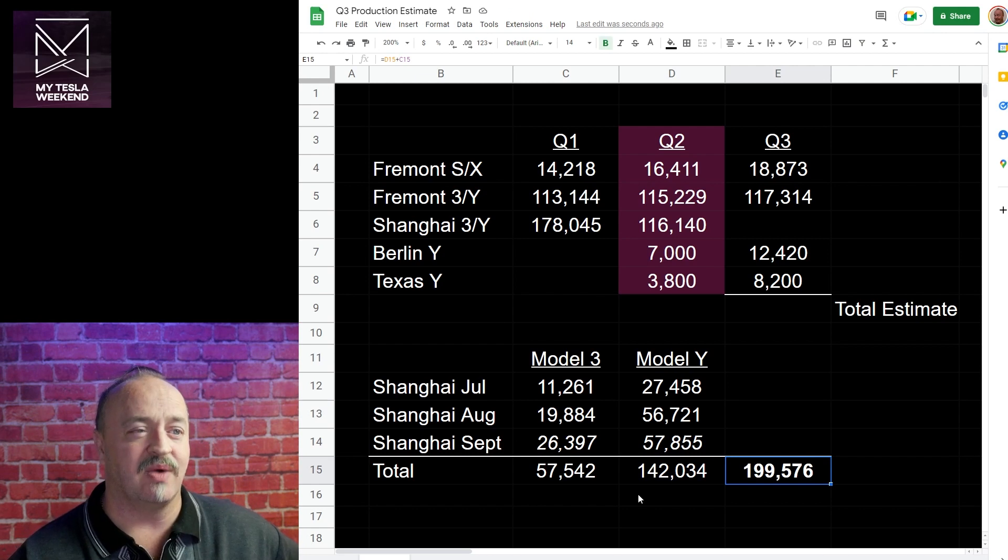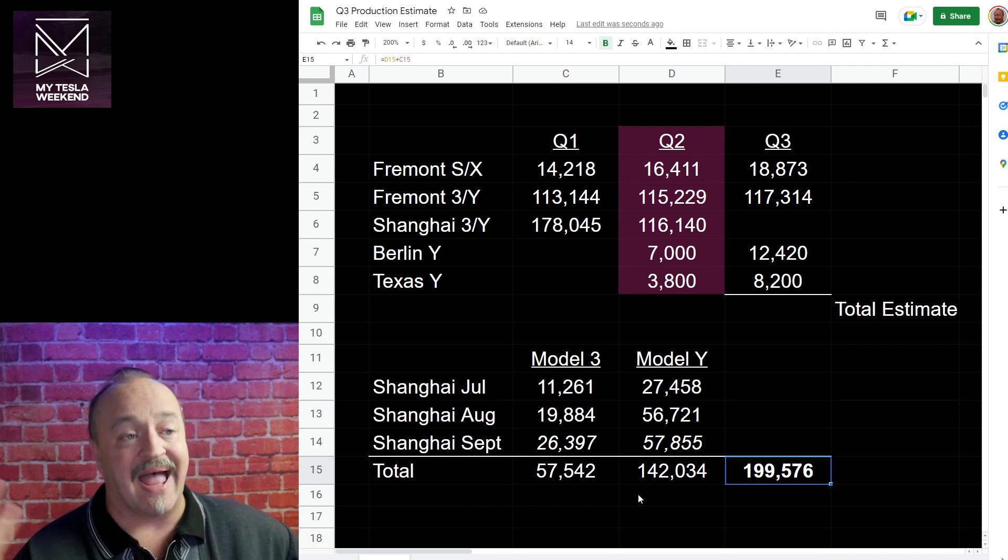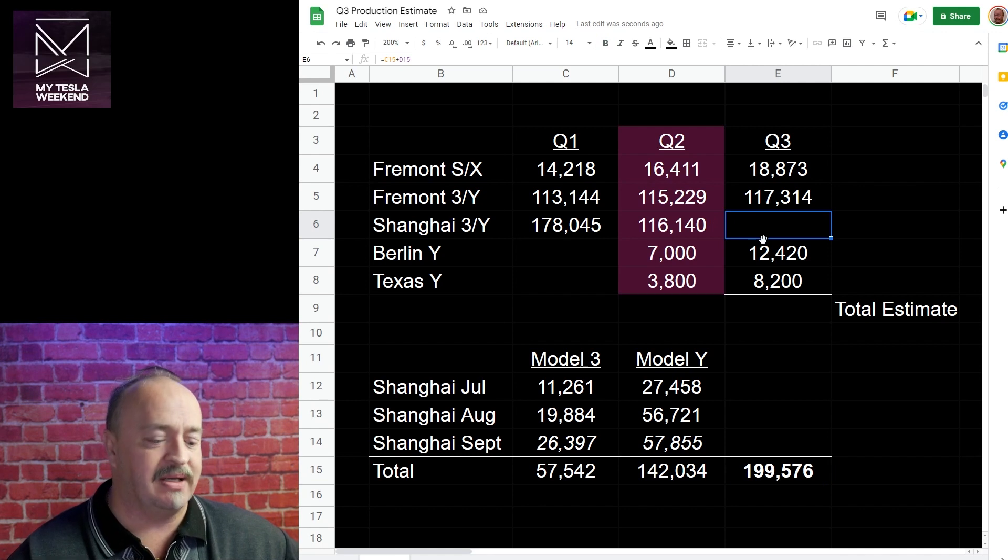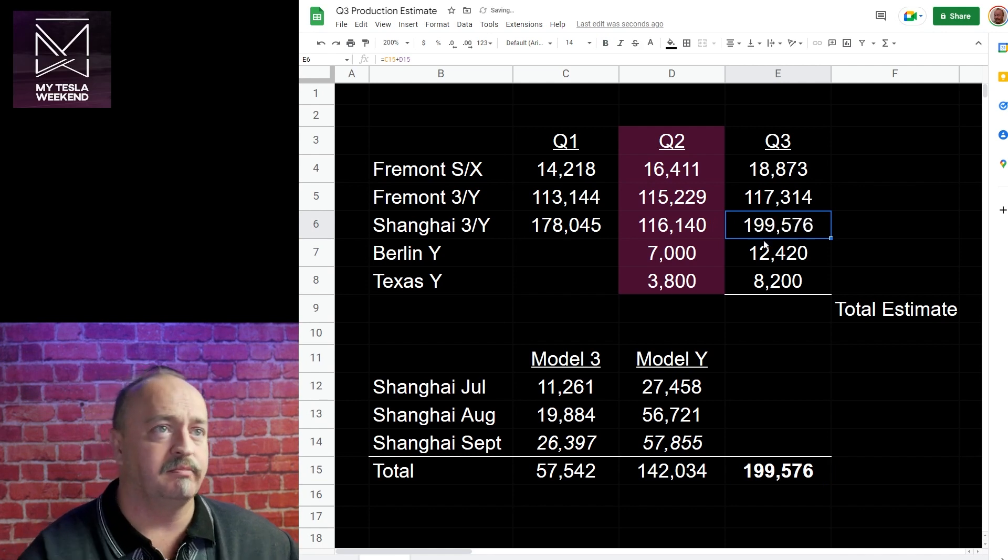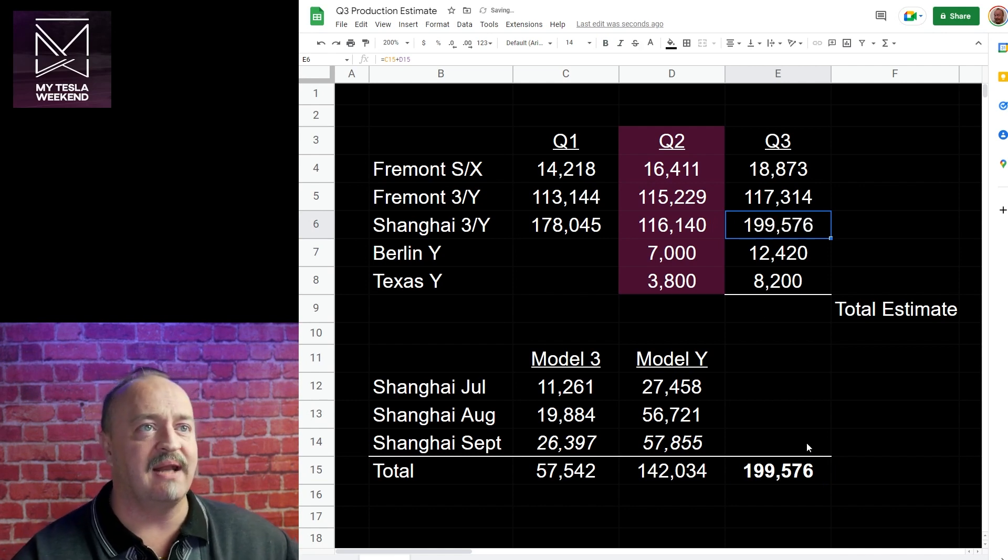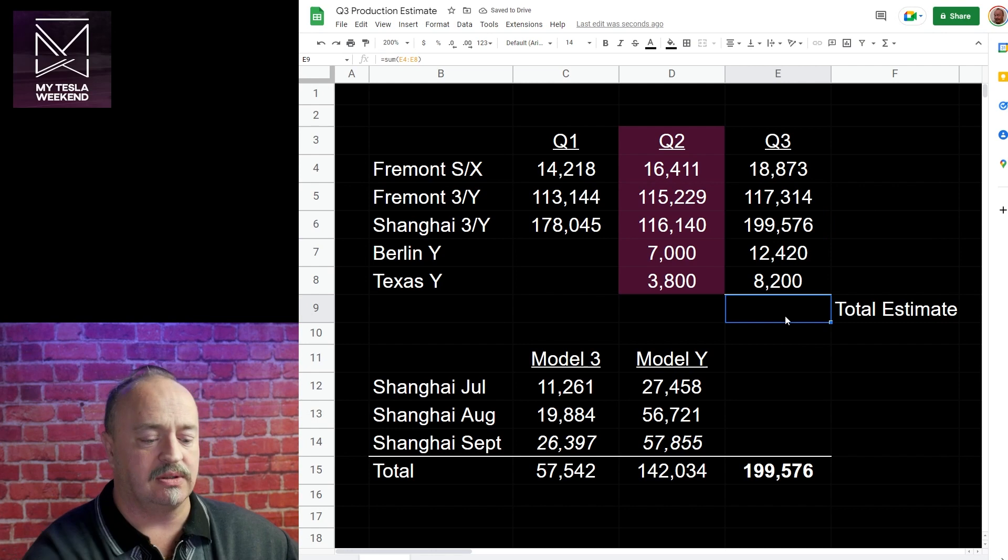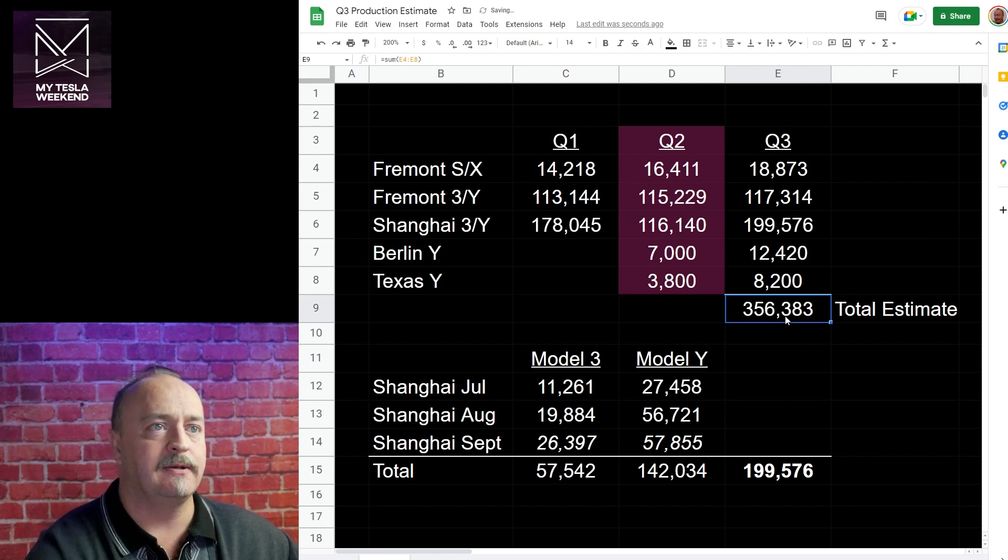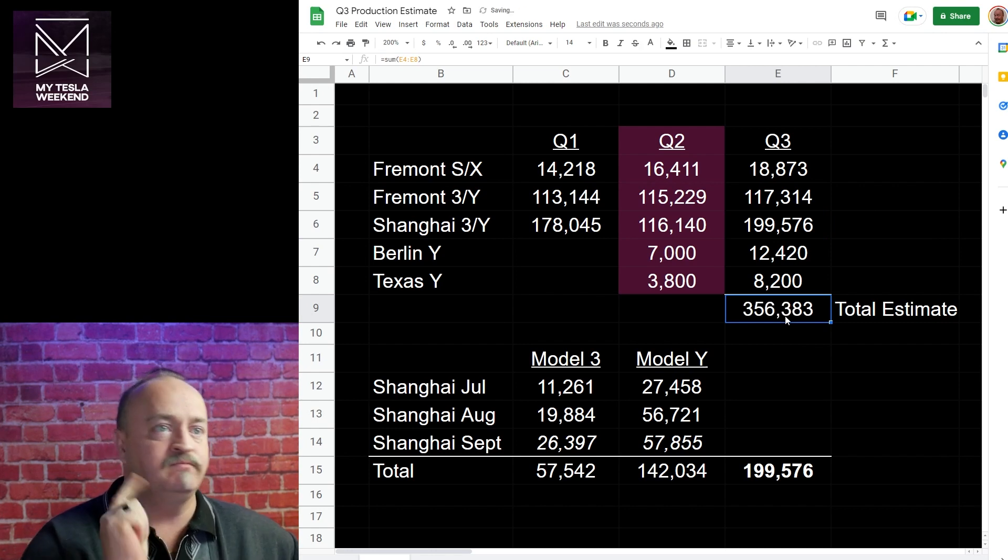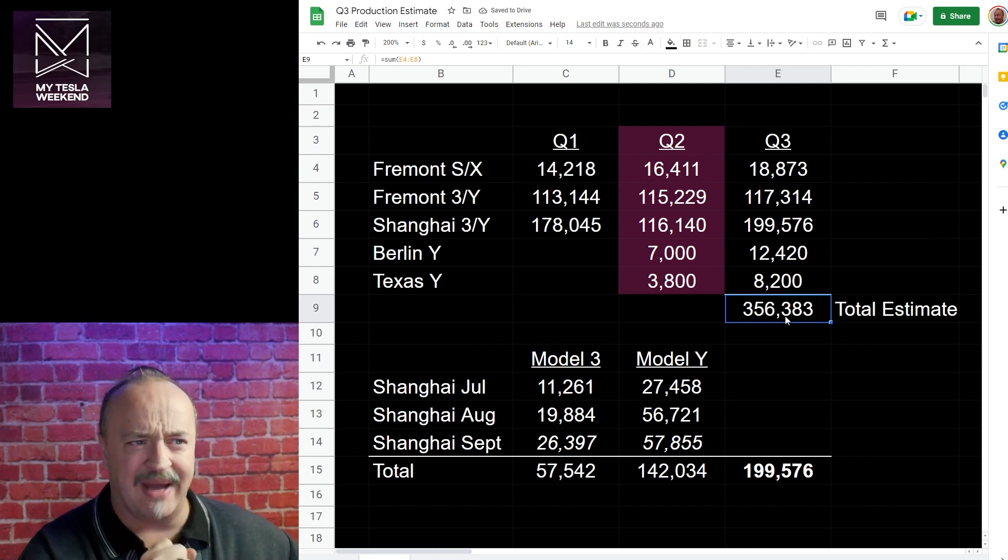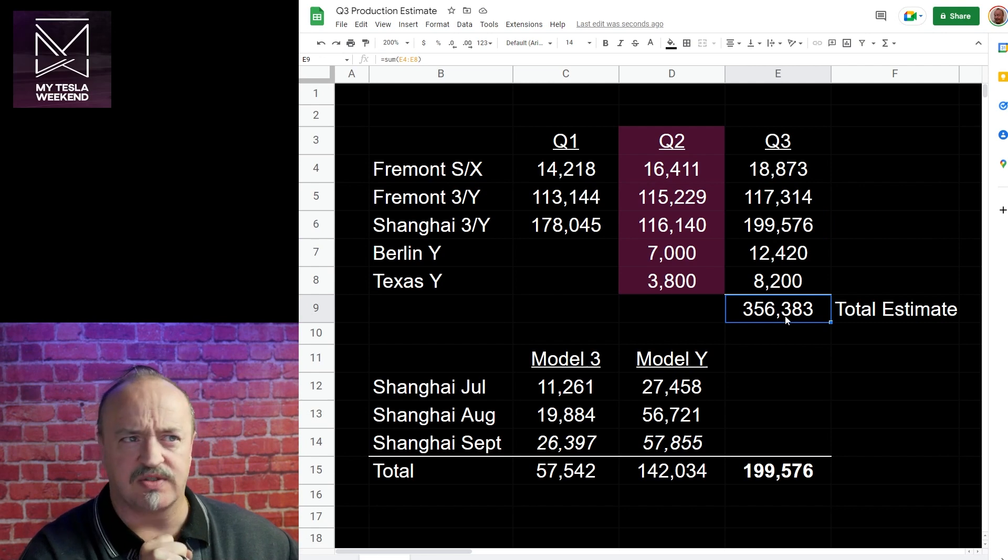That'd be great, wouldn't it? That'd be great. A run rate over, well, at 800,000. So let's pop it in. 199,576 for a quarterly total estimated 356,383. Now this is about in line with Wall Street, but I think Wall Street is going to be backing down their numbers at the very end of the month as they often do.